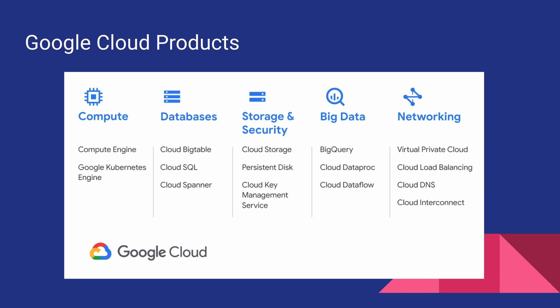When it comes to databases, Google offers BigTable, SQL, and Spanner. If you are not aware of any of these, don't worry about it at all. We will get to them in the future.